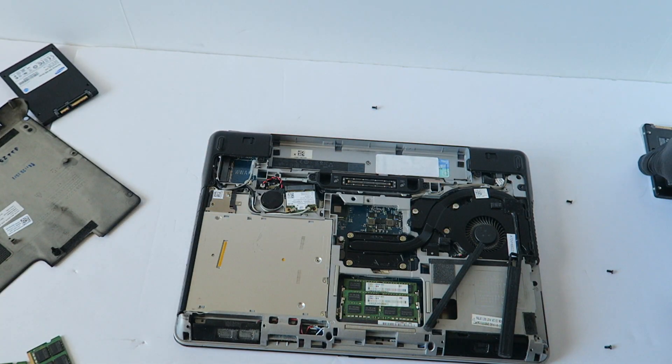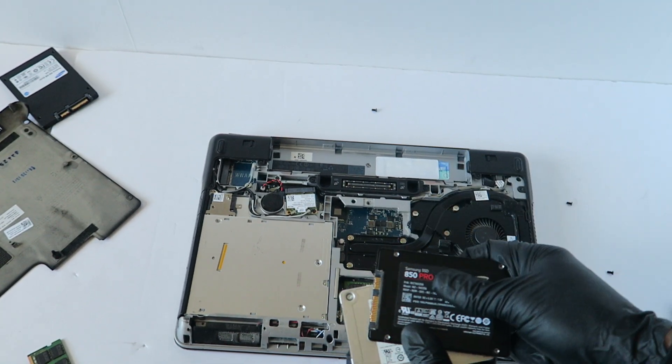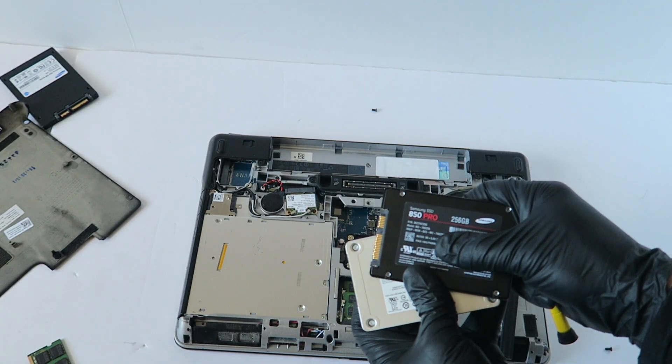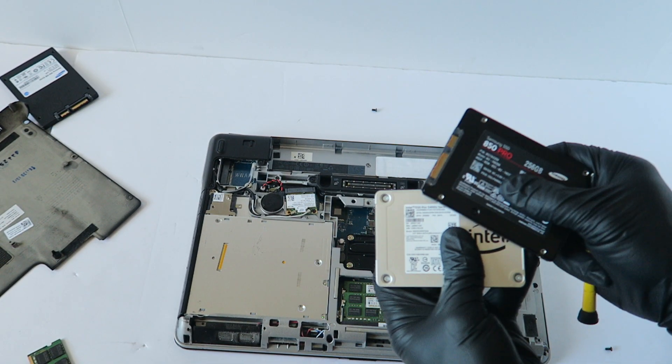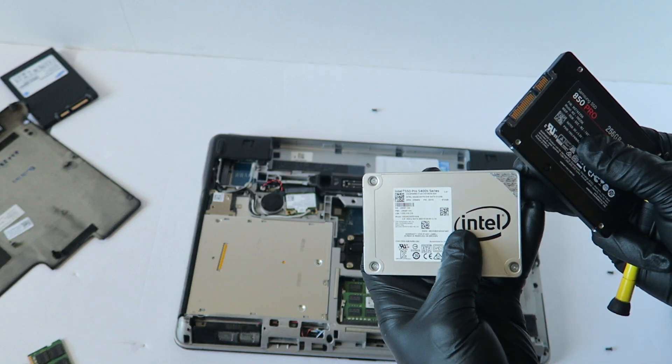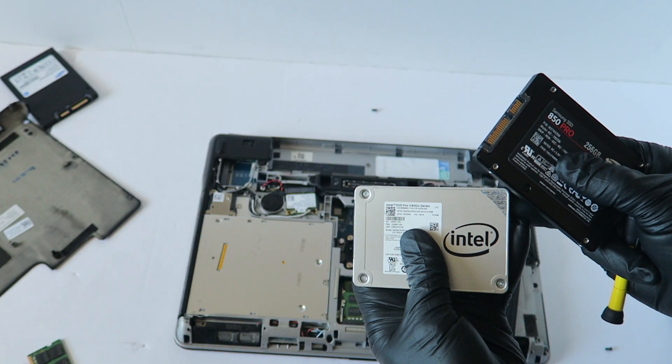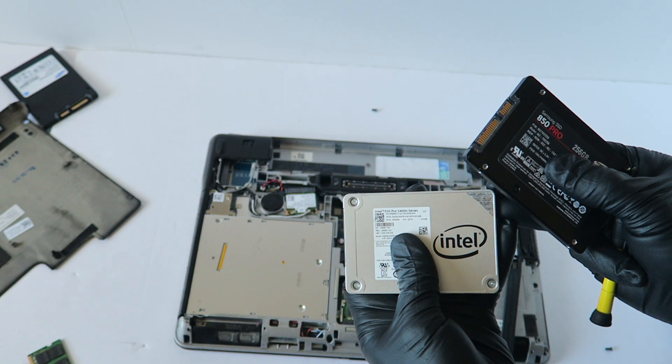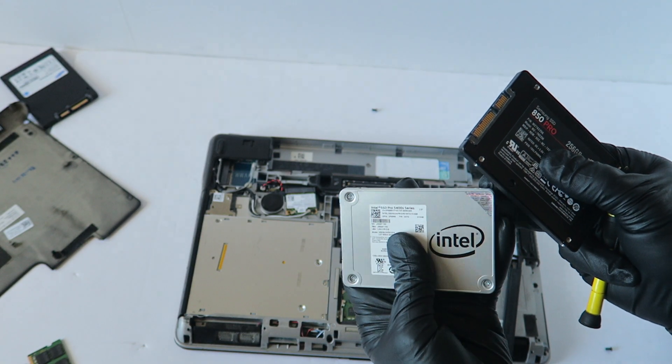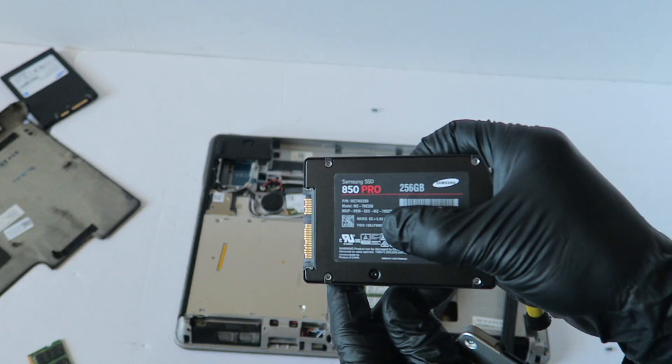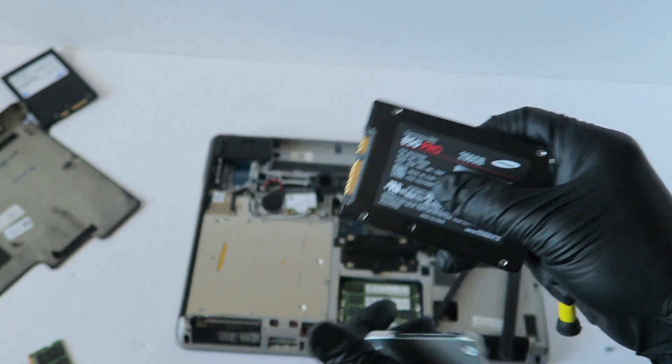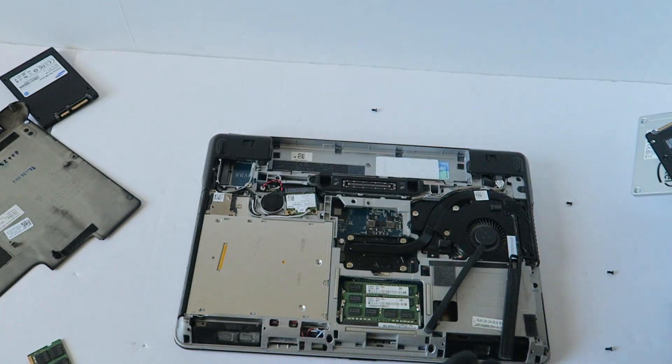You guys can use the Samsung 850 Pro, pretty good. Or the Intel SSD Pro series, pretty good too. So I'm just going to use the Samsung instead.